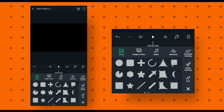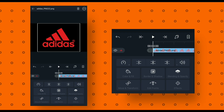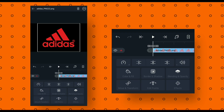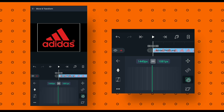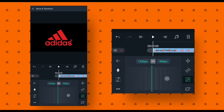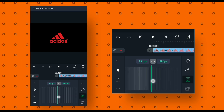To import our logo, click on the plus icon, then select image and video option and add your logo. Now we will change our logo size. Go to move and transform, click on size option, then decrease the size value according to your logo.